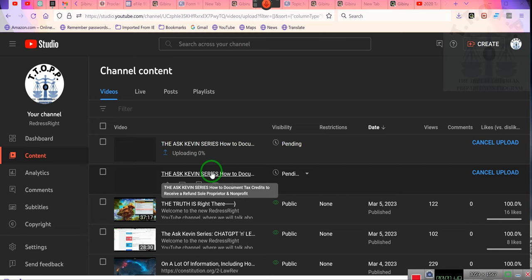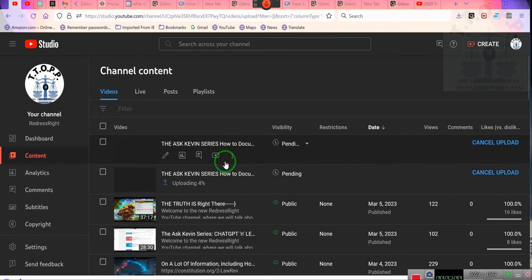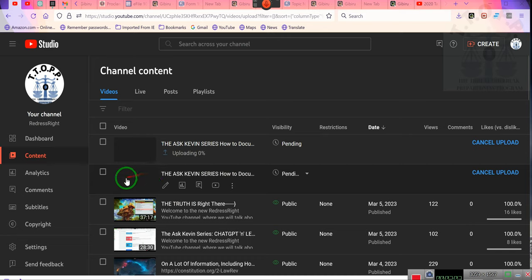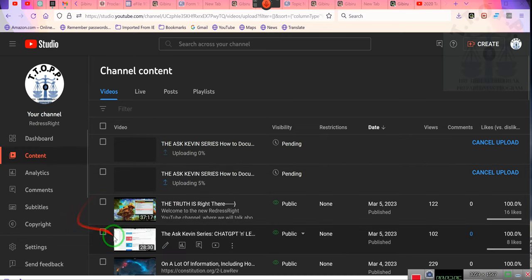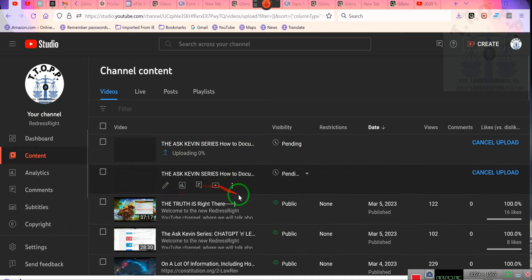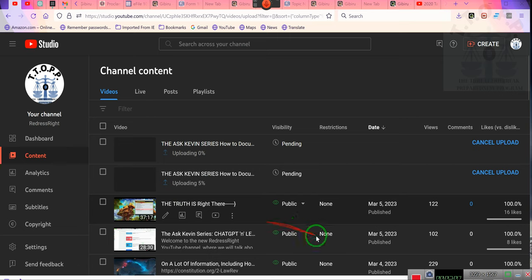You're going to need to go to the Redress Right channel to watch those videos. If you are watching this on the 5th, you will have to wait until the 6th for them to be fully up because it's going to take a while for them to be up. As a matter of fact, they're both at 0%. Well, this one's at 5%.